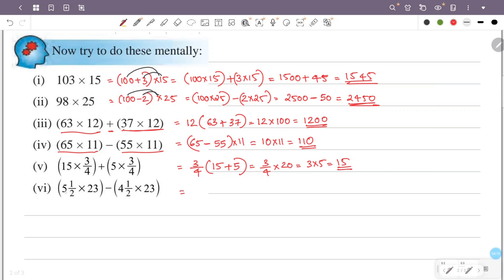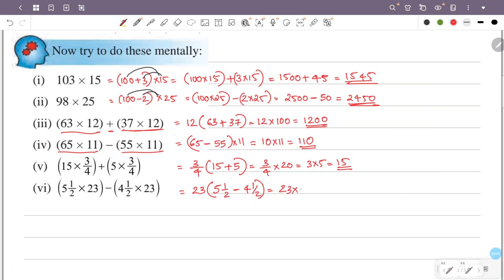Next question: 5 and a half times 23 minus 4 and a half times 23. So this is 23 times (5 and a half minus 4 and a half), which is 23 times 1, so the answer is 23. Thank you.